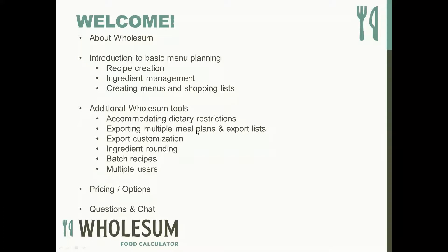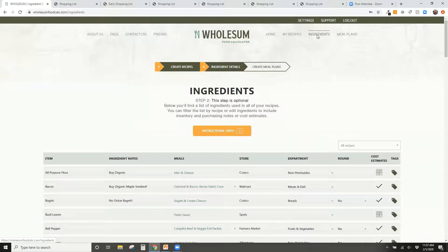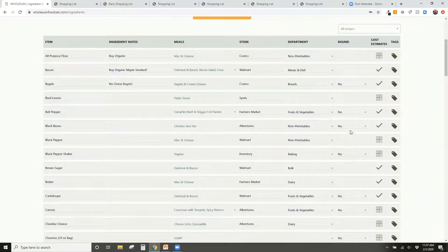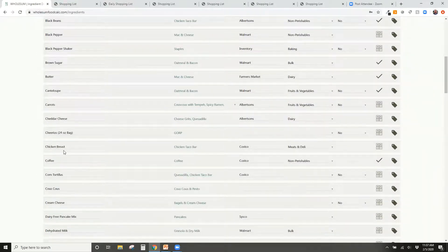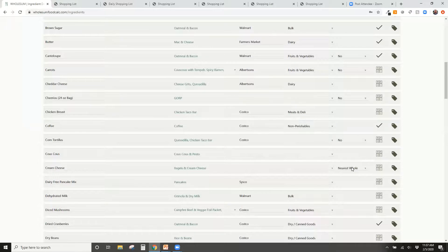Ingredient Rounding is another feature you can enable. You may have noticed numbers like 0.3 jars of peanut butter or 0.7 tubs of cream cheese in some lists. With rounding rules turned on, you can set rules at the ingredient level — for example, always round cream cheese up to the nearest whole — so the shopping list shows full numbers rather than partial fractions.